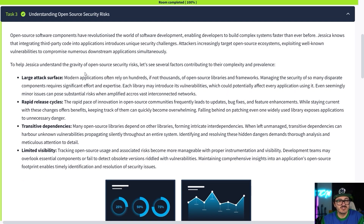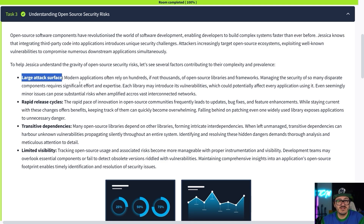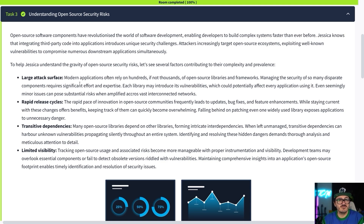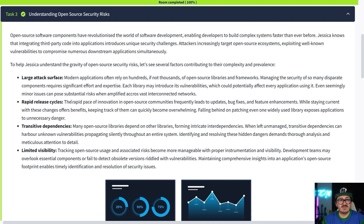The next task talks about open source software and security risks. A large attack surface is a core risk — if you're using a hundred-plus libraries it's going to be hard to manage all of those. The more libraries you're using, the more possibility of a vulnerability appearing, becoming outdated, or something happening. The rapid release cycle is the same issue: these are modern-day software packages coming out rapidly, and if you're not managing them it's very hard to keep up.